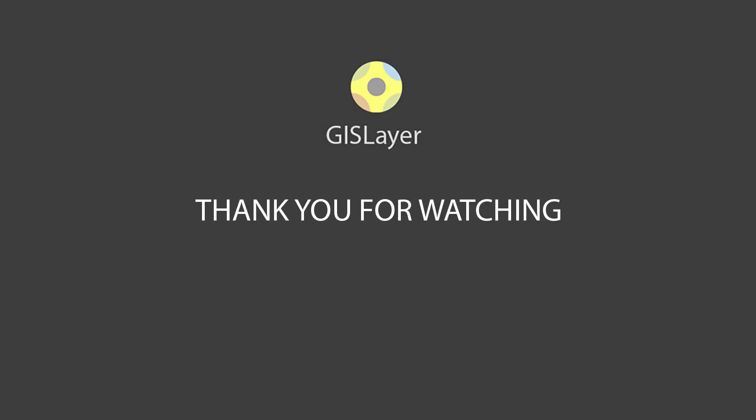Thank you for watching. Don't forget to follow us to be updated for recent developments. You may continue to the next tutorial video.